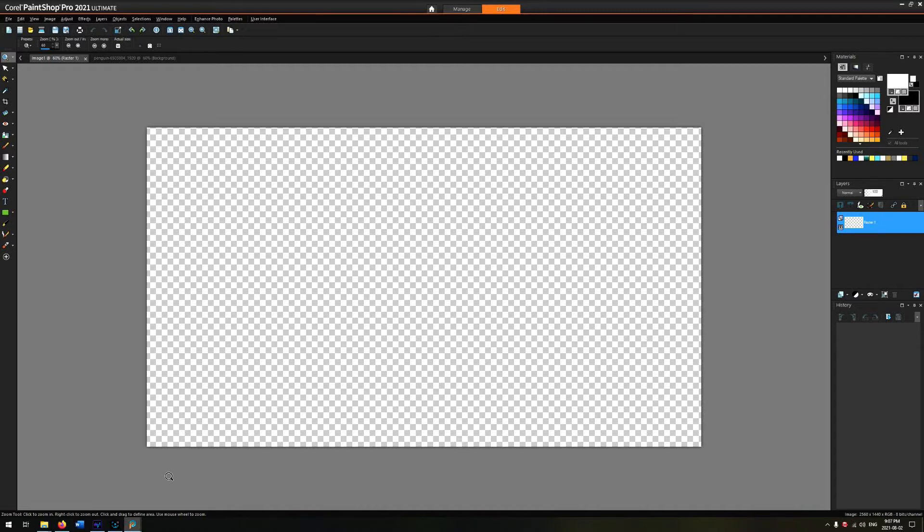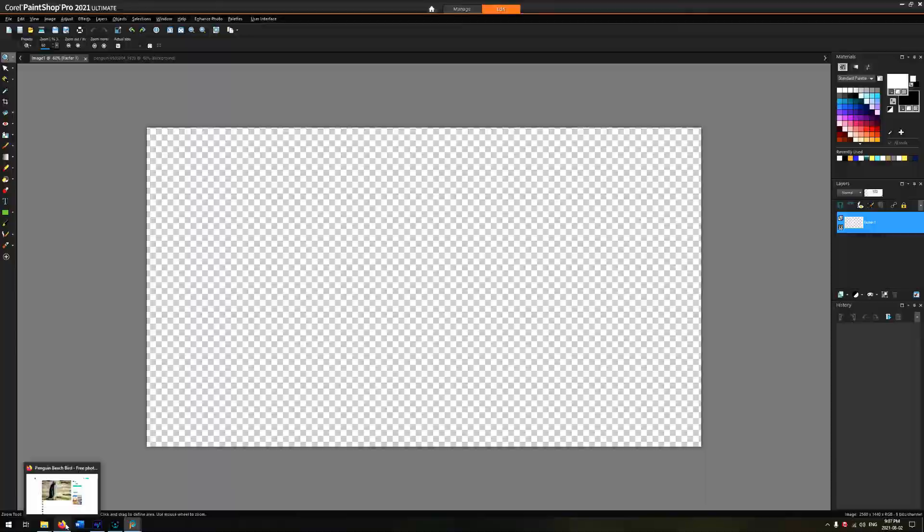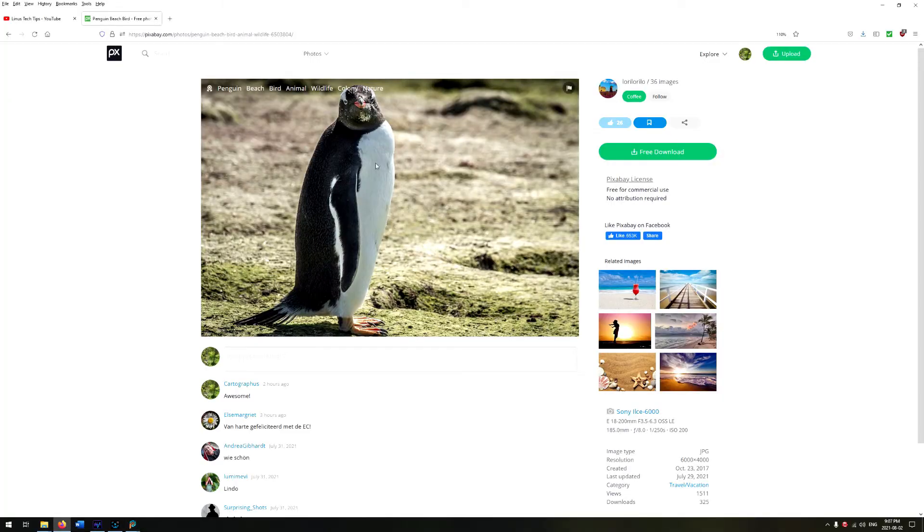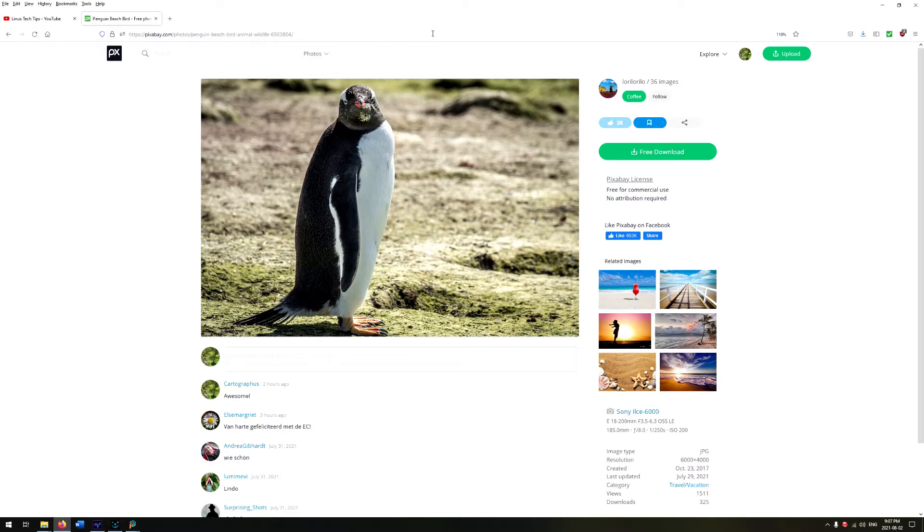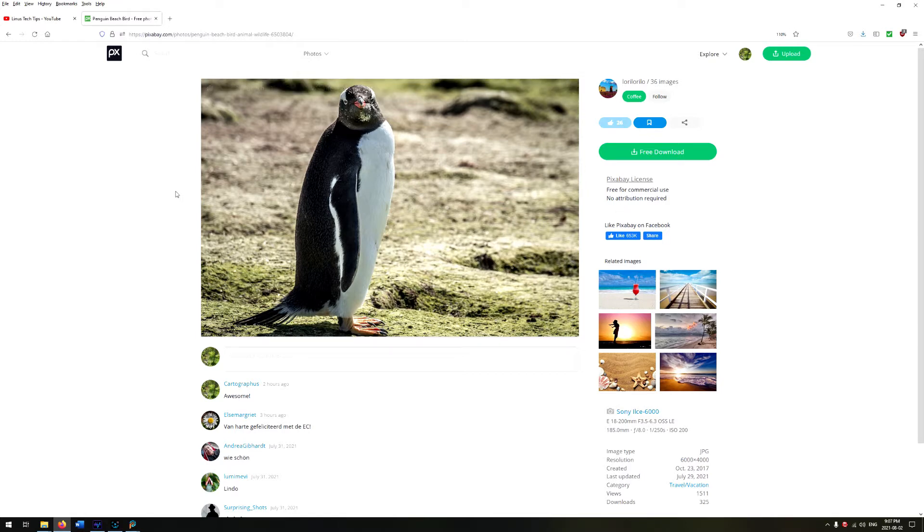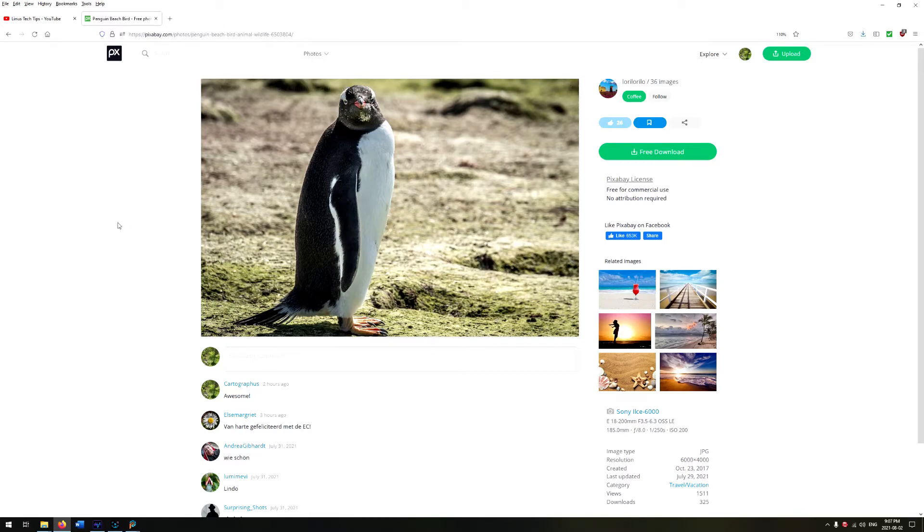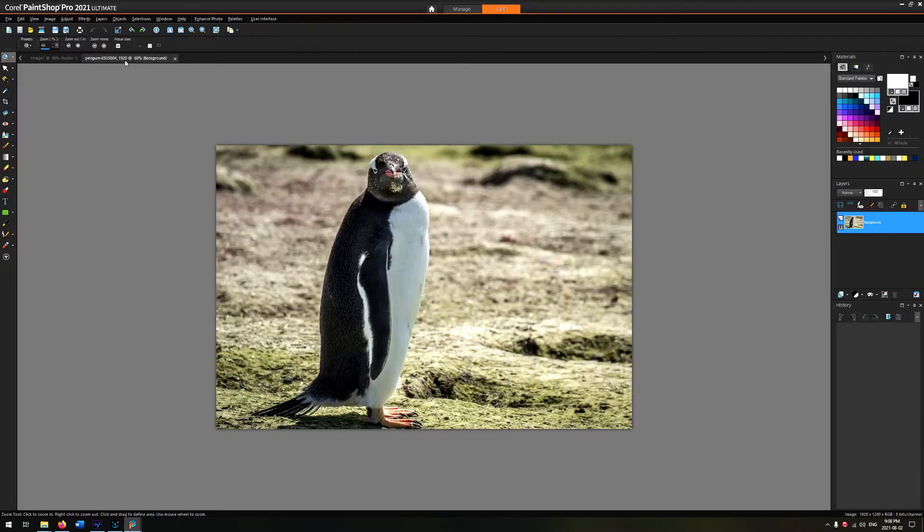Step number one: get an image. I got this one from Pixabay—it's basically a repository for royalty-free images. I picked a penguin today because I liked it. It looks interesting and it's got a bit of contrast between the foreground and the background, which makes it a little bit easier to outline.